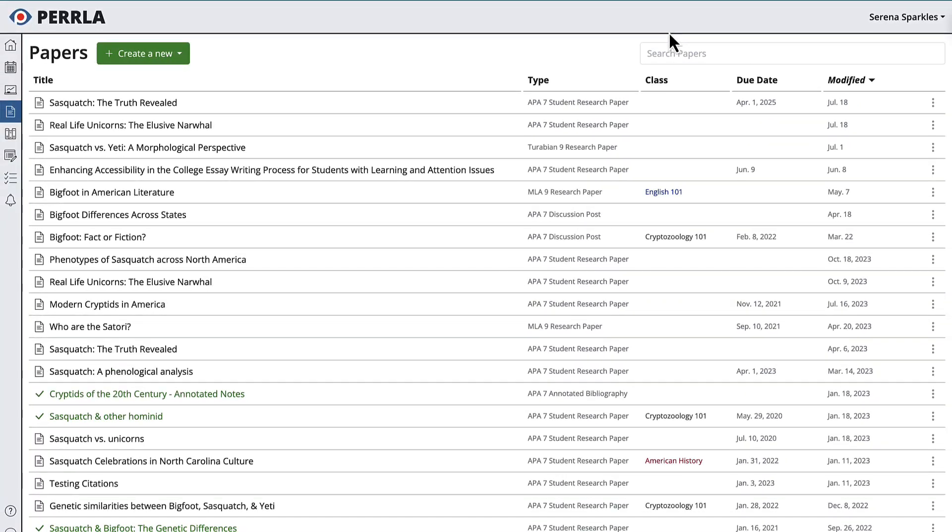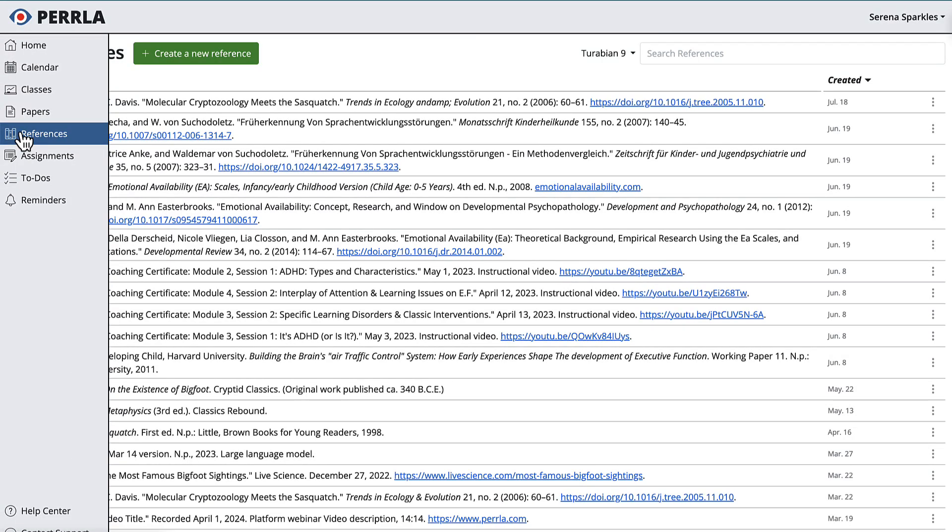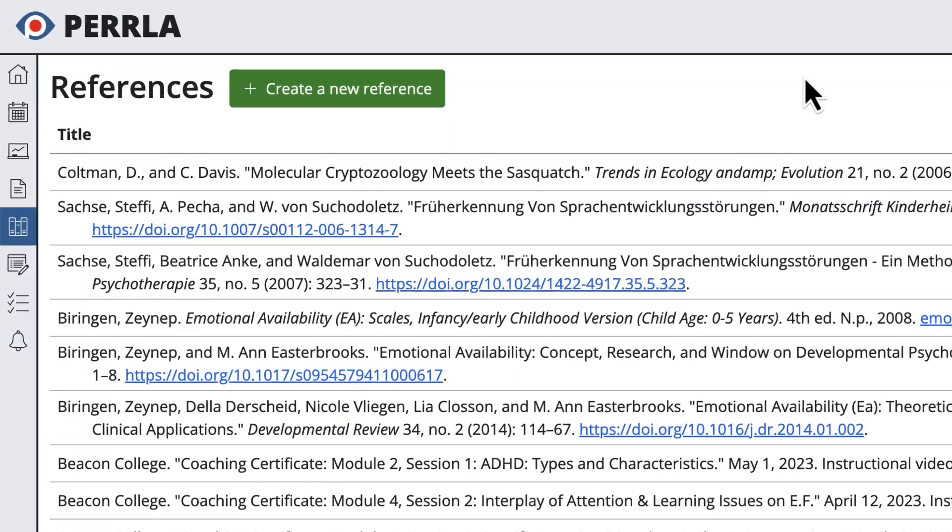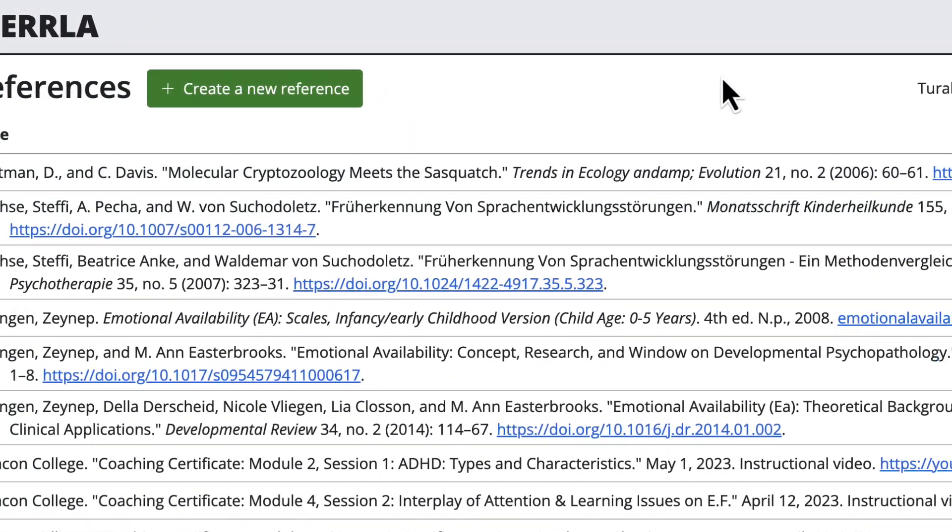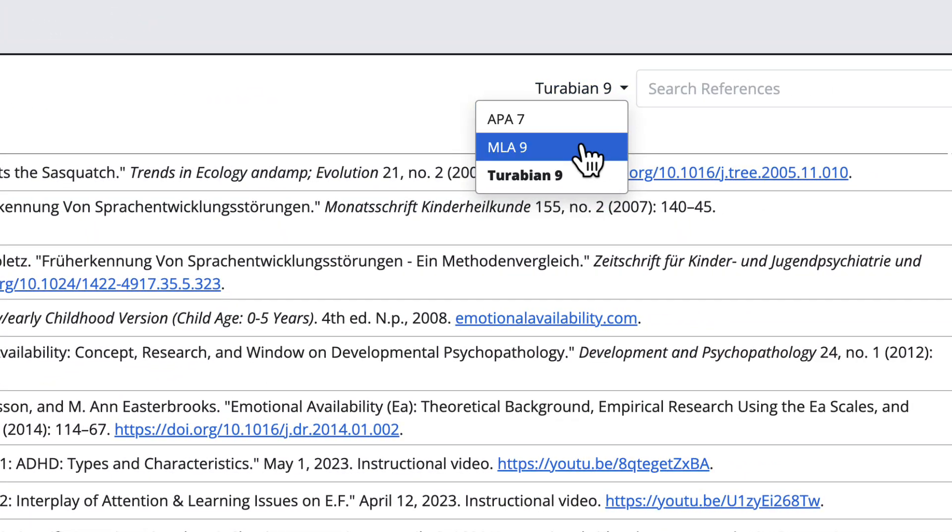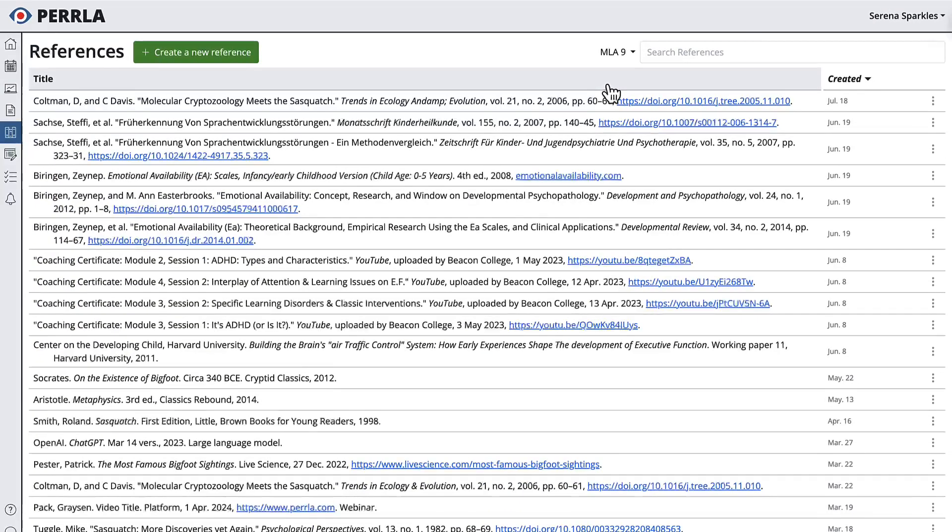Second, it will display the references in your Perla reference library in Perla Online in your preferred format. While in your reference library, you can change the way your references are displayed temporarily using the format dropdown beside the search field.